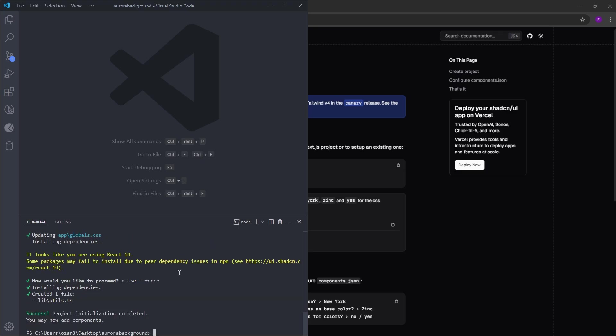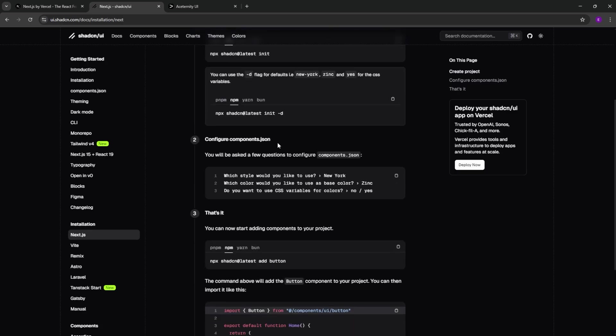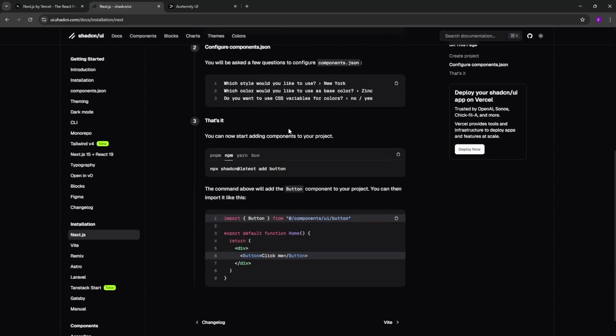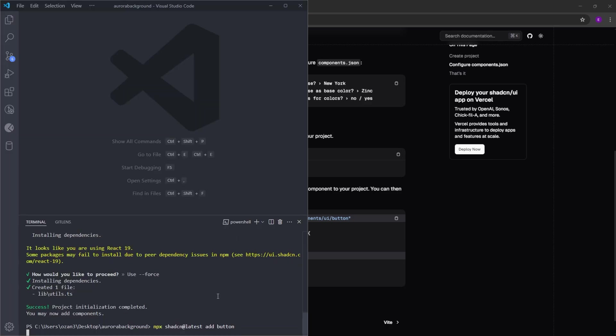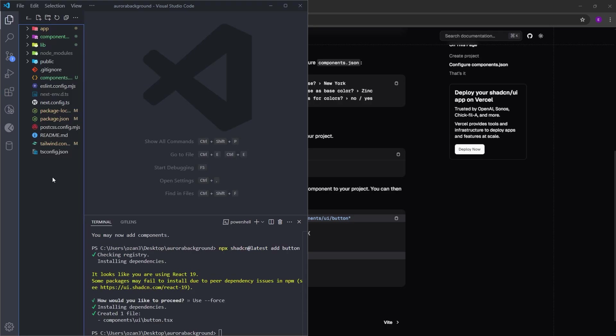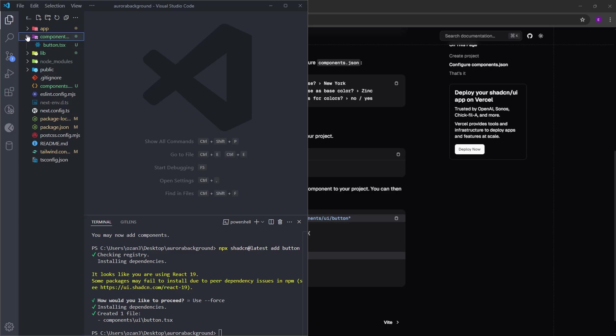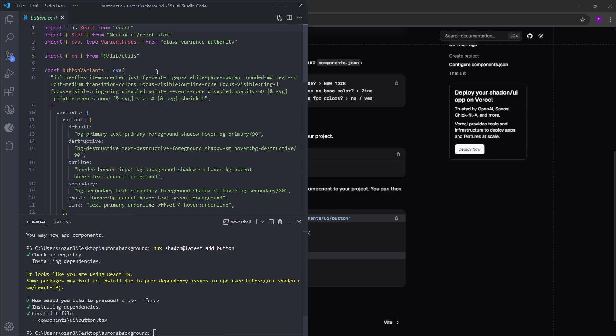And it should be fine. Next, from ChatCN, there is only one component that we are going to use, which is a button. So let's copy this line to add a button. Paste it into the terminal again. Select use force once more. And as you can see, ChatCN basically created this components folder. And inside, we have the button that we installed.